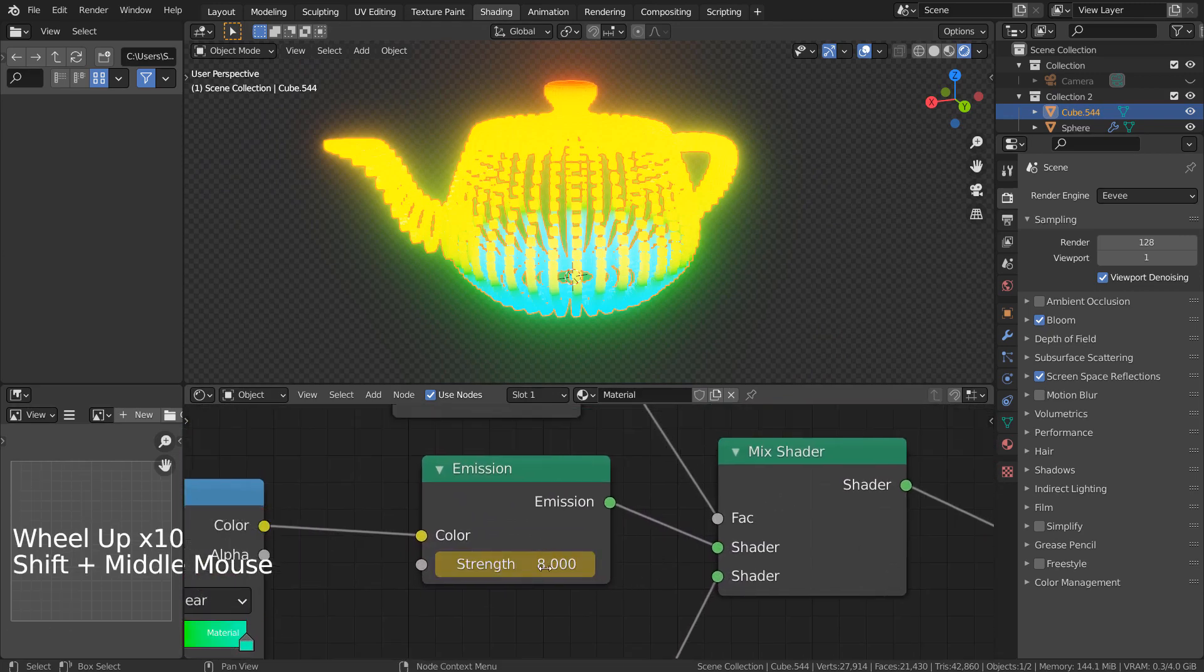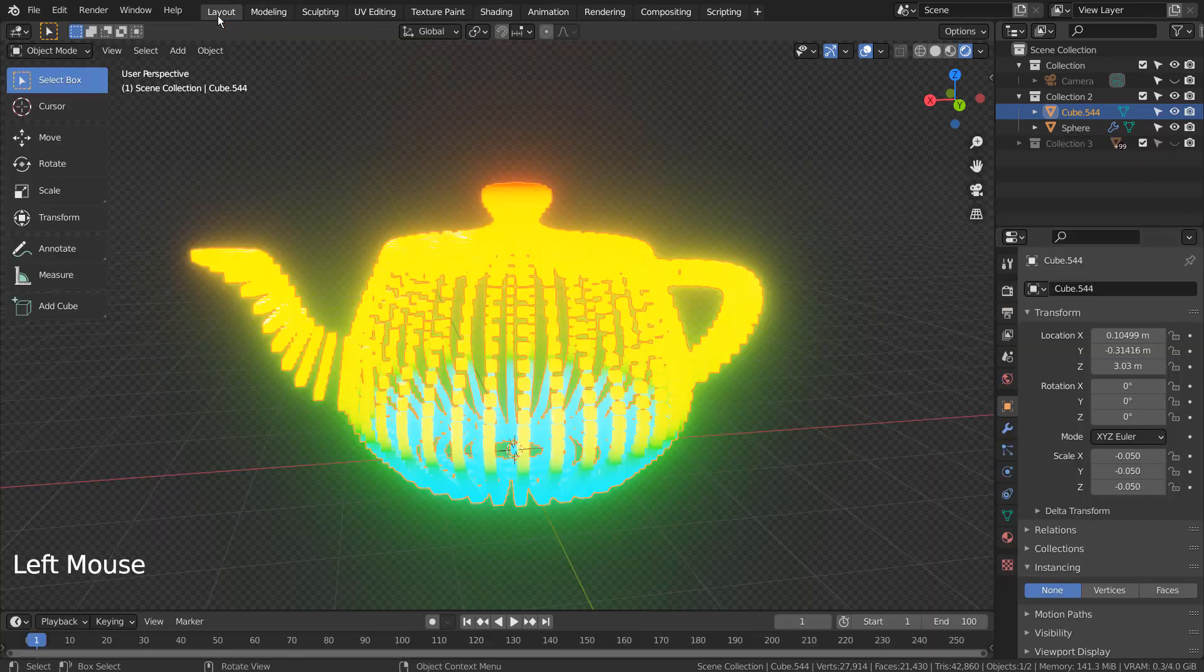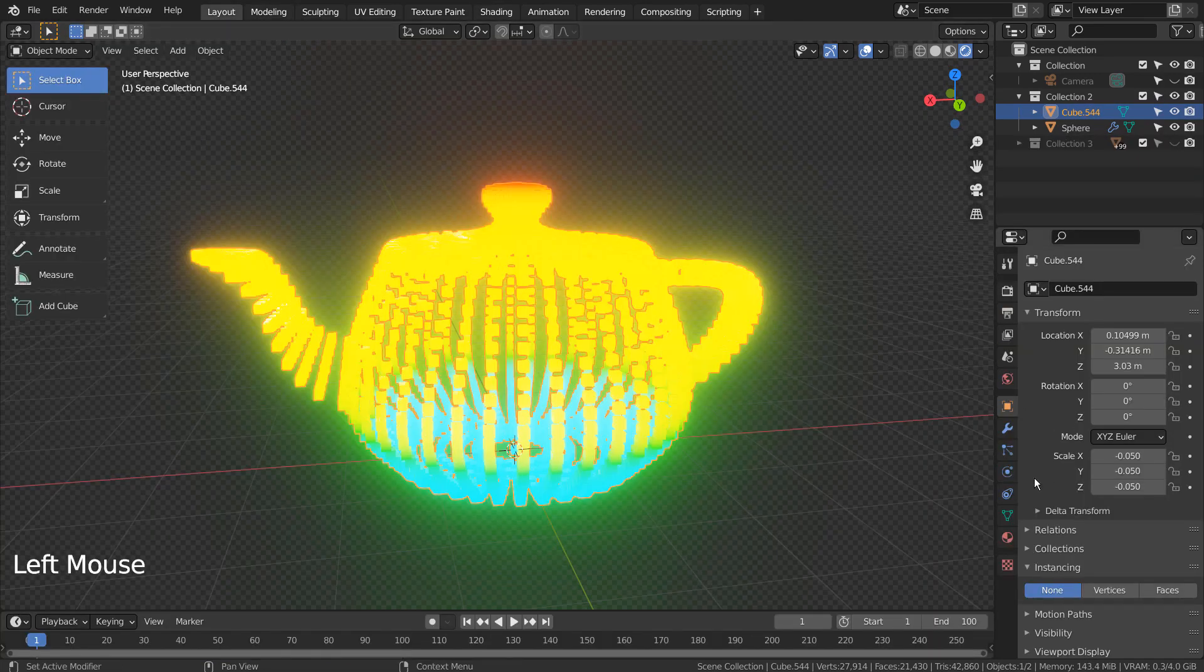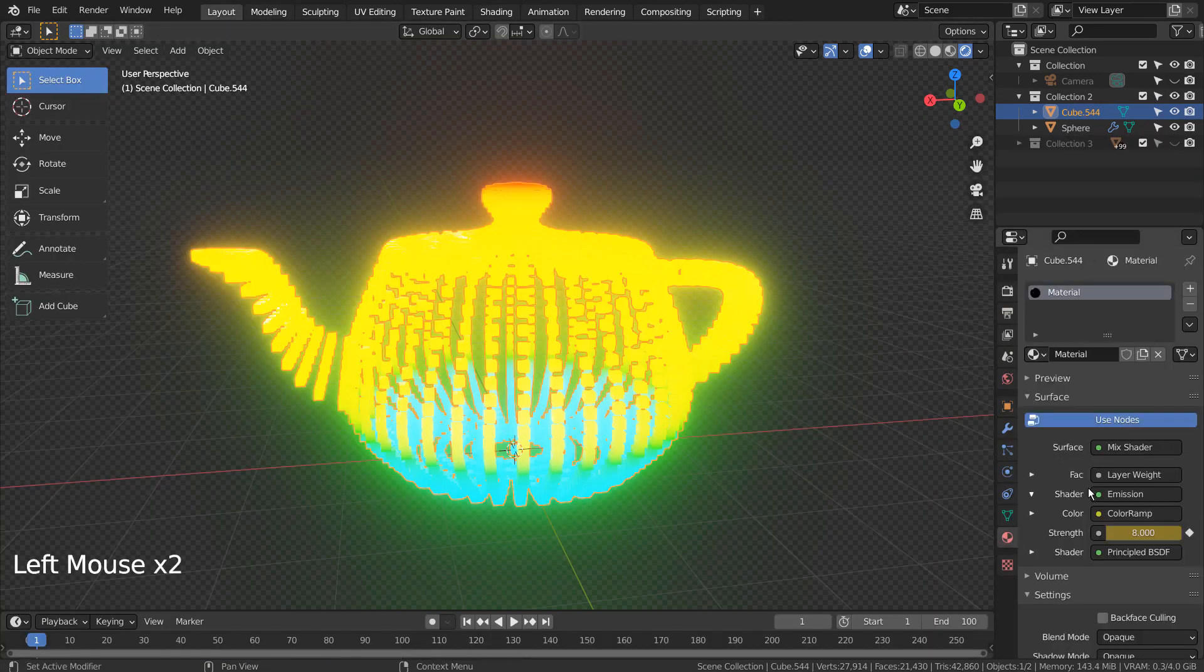It's difficult to animate the node from the shading tab, so it's better to go to the layout and animate the values from here.